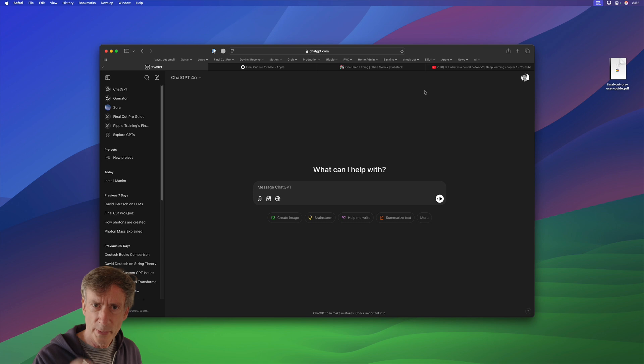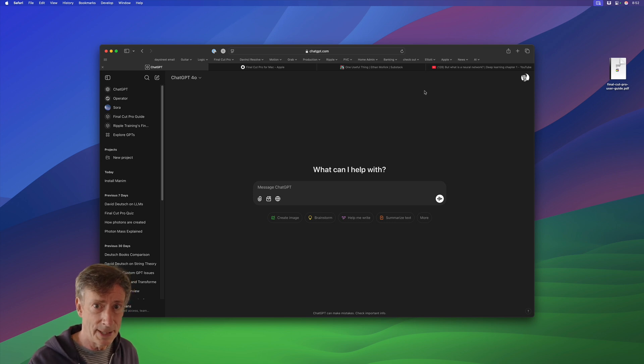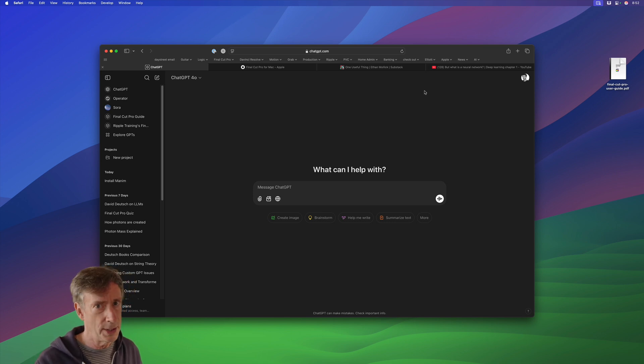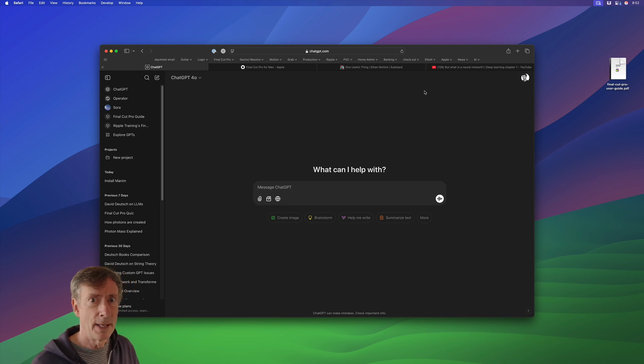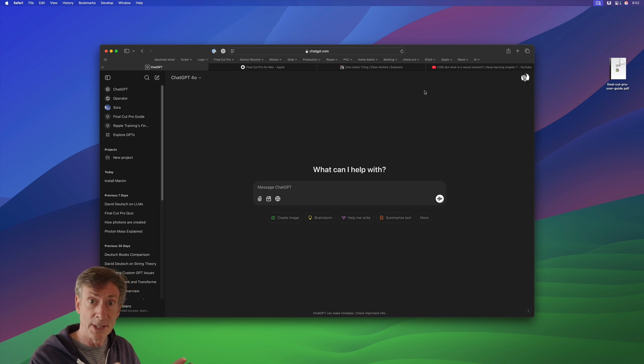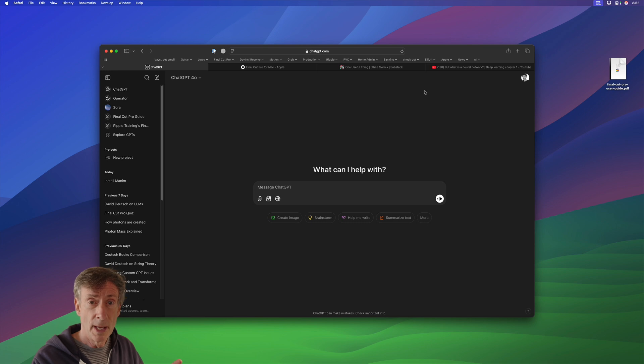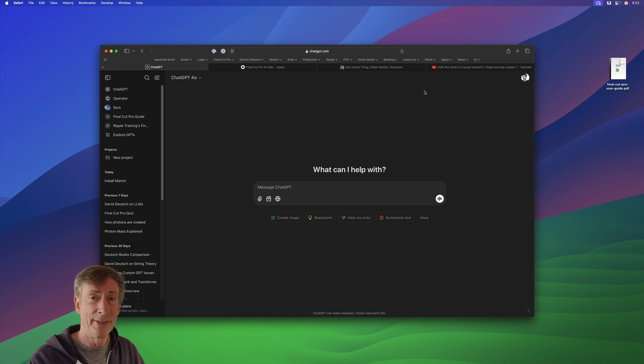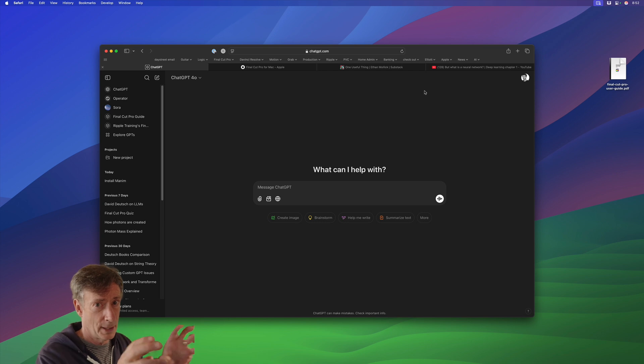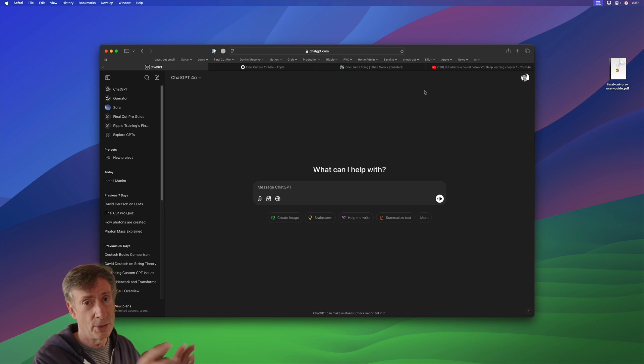All right, so to create this custom GPT that will help you with Final Cut Pro, you're going to need two things. First is a subscription to ChatGPT. Now, you can use ChatGPT for free, but the subscription does two things.